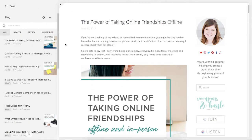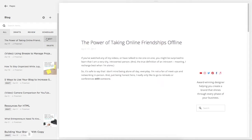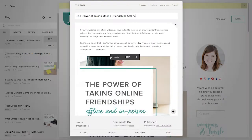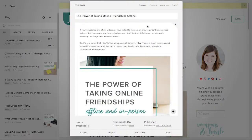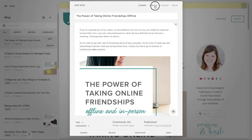The first thing you'll need to do is go to your blog on Squarespace. Act like you want to edit a blog post that you've already written, or maybe even one that you're about to publish. Select the Options tab up in the right-hand corner, and then you will see the button that says Featured Post.